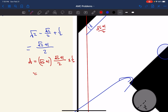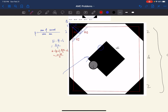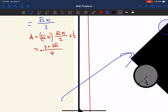That gives us (3 + 2√2)/4. Notice that there are four triangles in the image, so we need to multiply this area by 4. The total area of the four triangles is (3 + 2√2)/4 × 4, which equals 3 + 2√2.